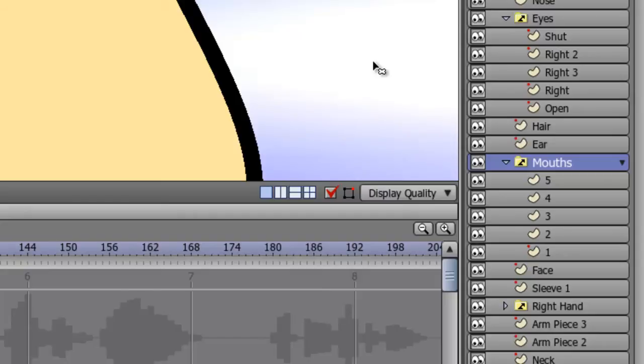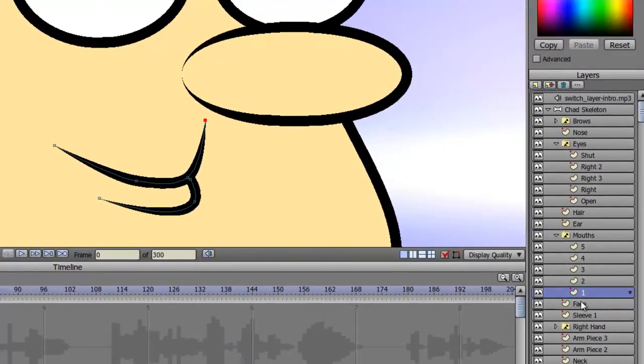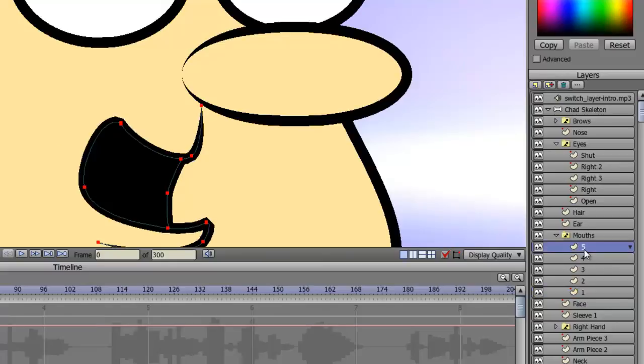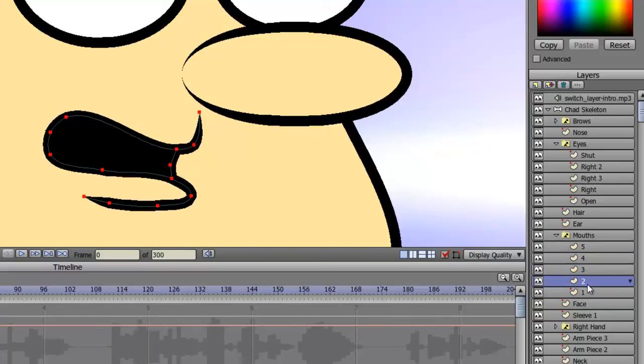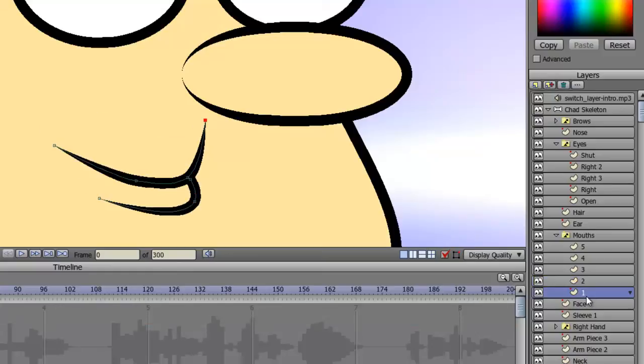Have a mouth switch layer with about five different poses for the mouth, starting from closed to widest. Everything in between is a varying degree of that.